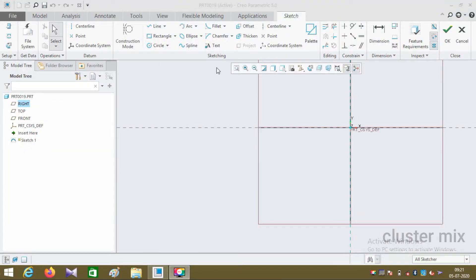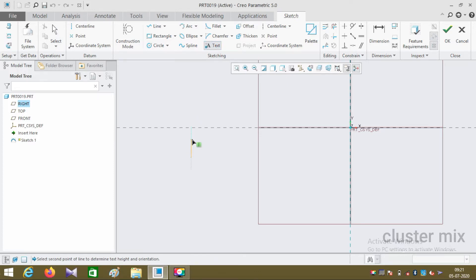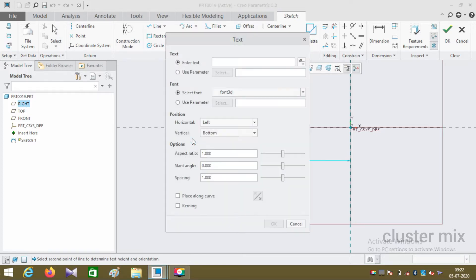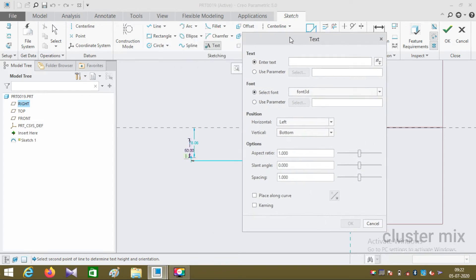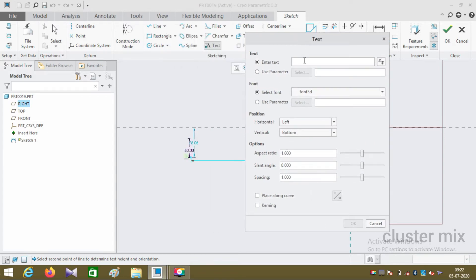In this tutorial I'm going to explain the text command. I'm drawing a line width in vertical direction from bottom to top, and let me type some text values and click OK.